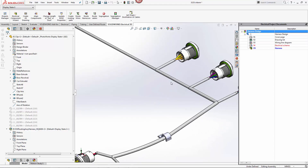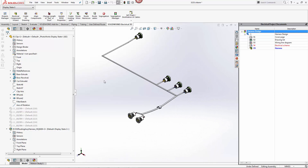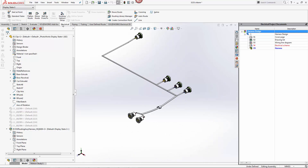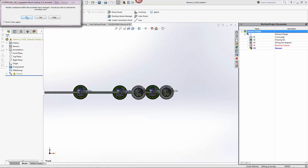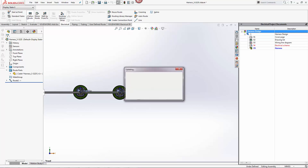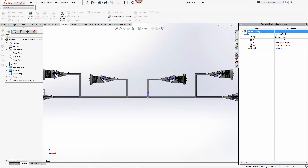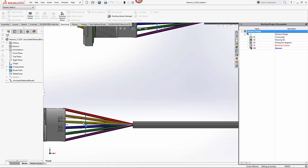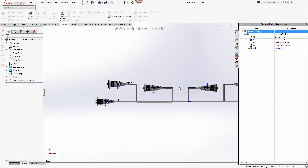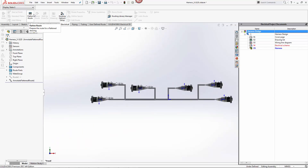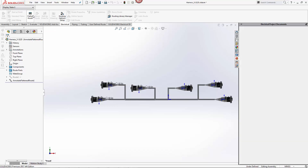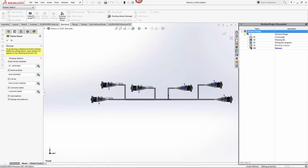And there you have it — our harness design is complete. If we wanted to generate outputs such as drawings for this harness, we can go to the Electrical panel and click Flatten Route. That will flatten the route into a manufacturing drawing that we could use. It places the routes and generates an annotated view of the harness design. Clicking Flatten Route again allows us to generate the full drawing including the bill of materials, connector table, cut list, and more.